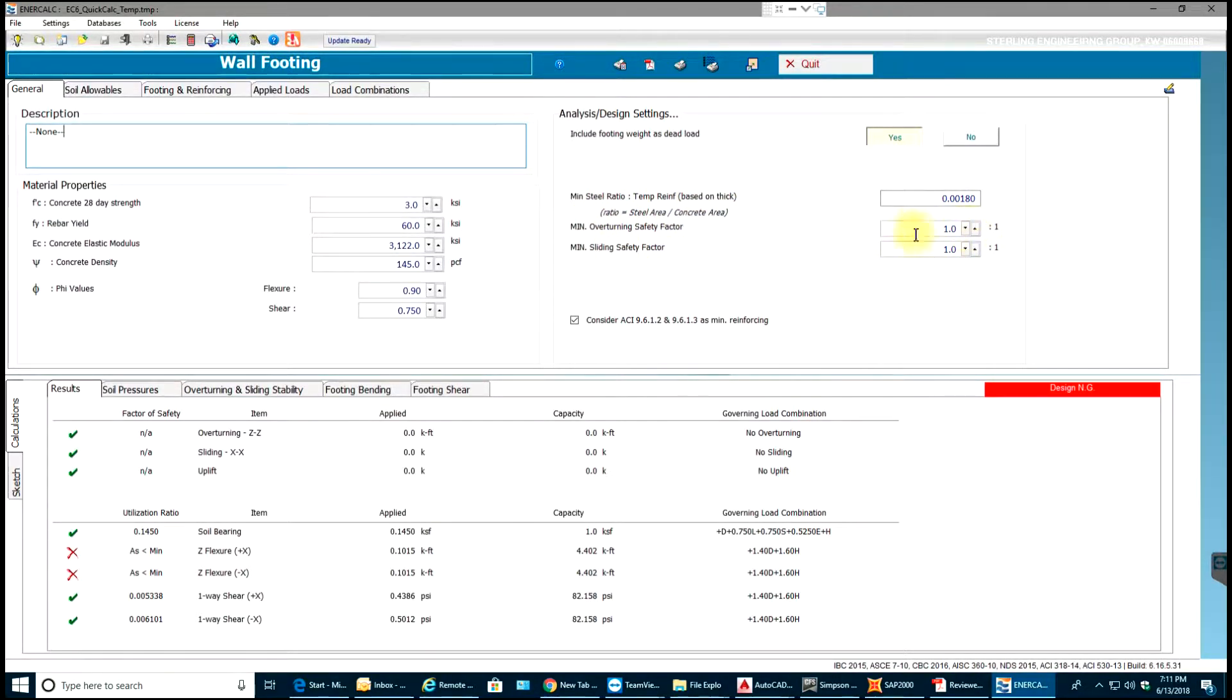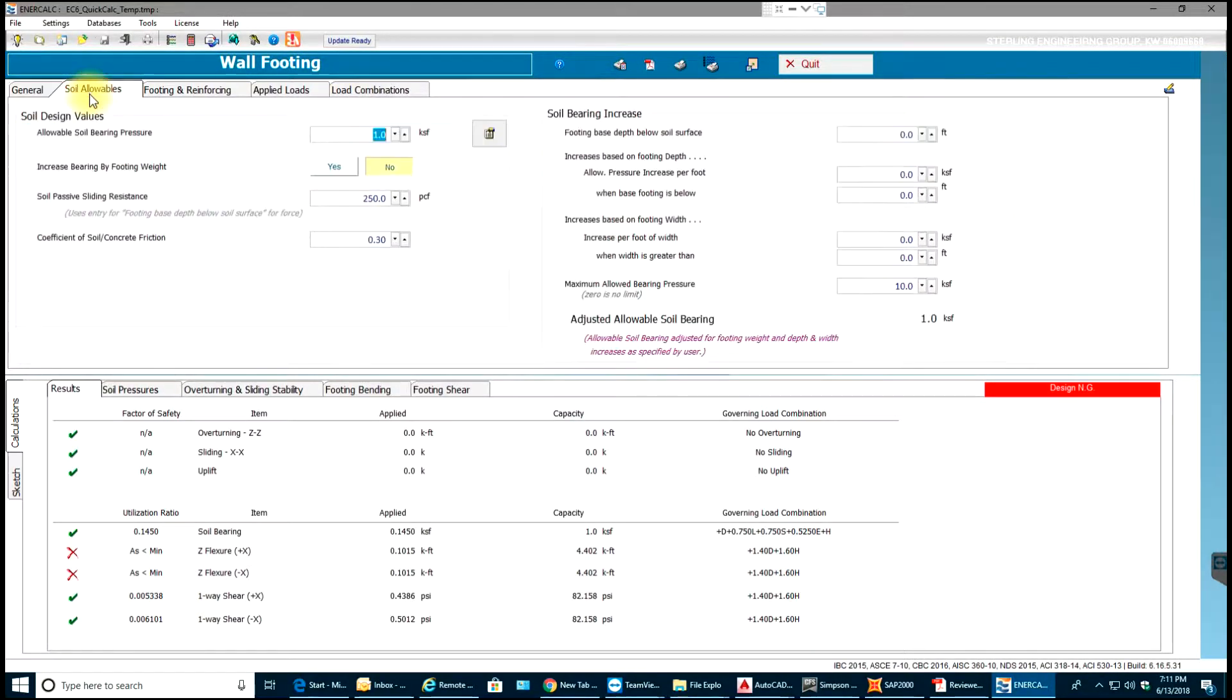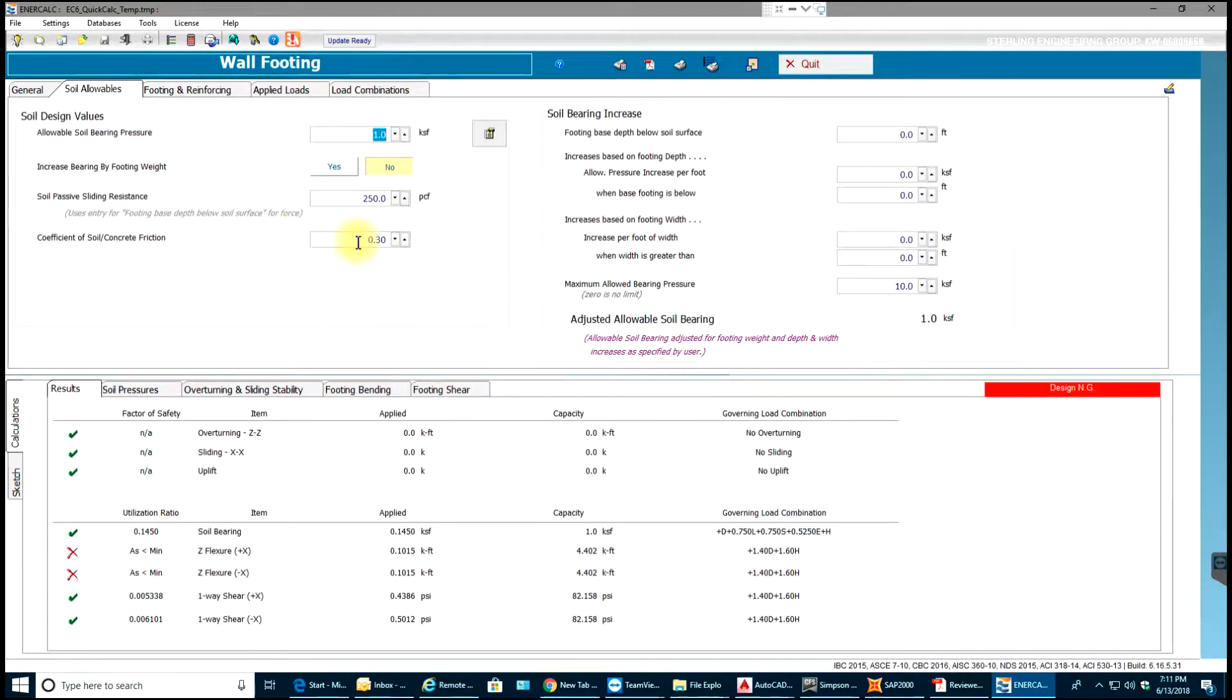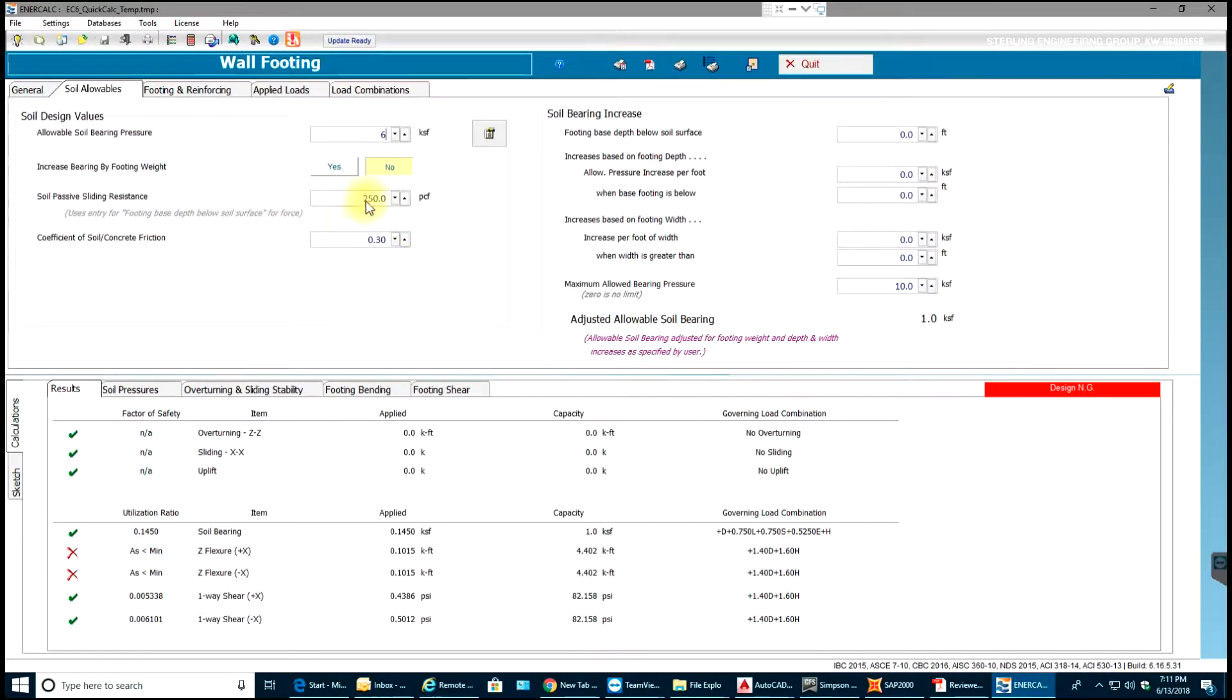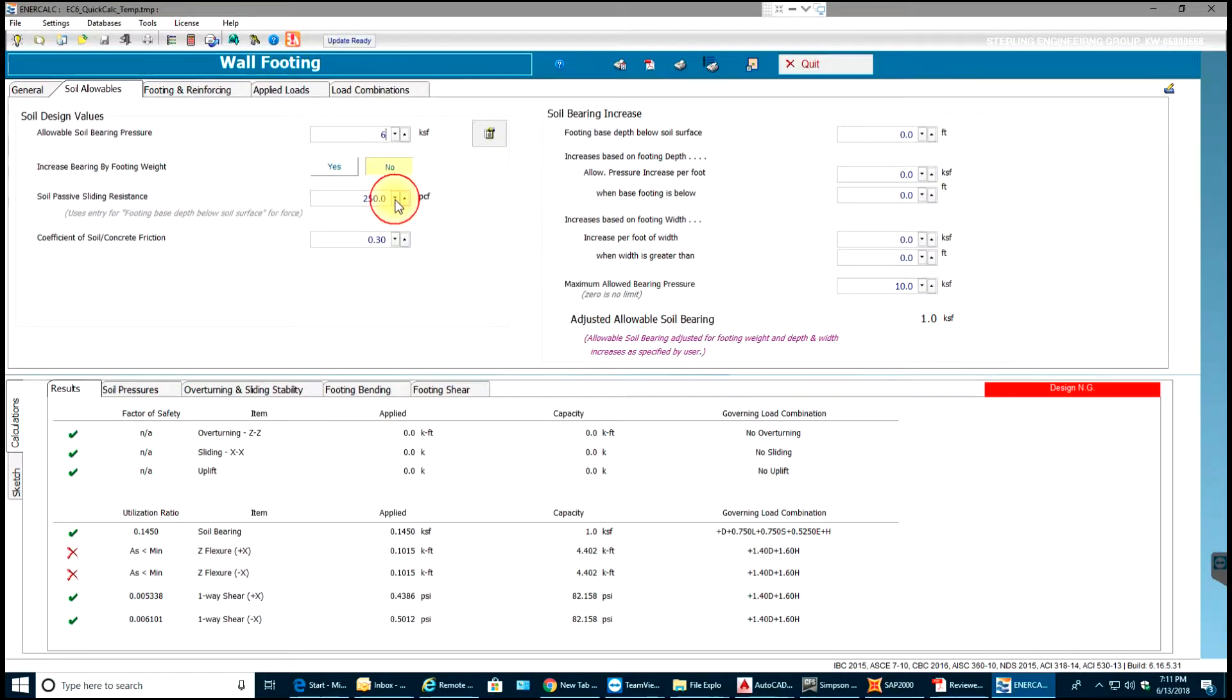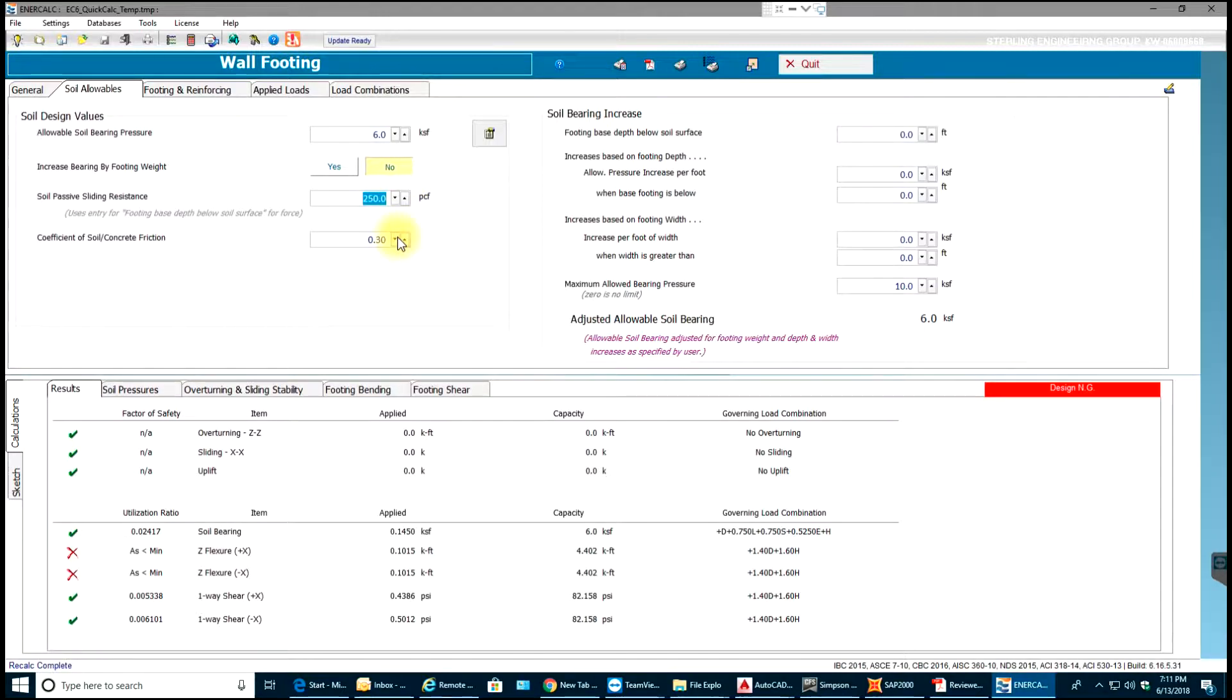Next going to soil allowables. Most of this data here comes from a geotechnical report. Let's say the soil bearing pressure is 6 ksf and this will remain constant. Even the soil friction you can change if you want, like soil passive sliding resistance, you can increase or decrease it, even the friction coefficient.